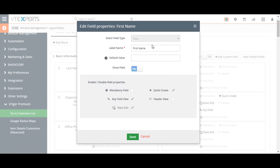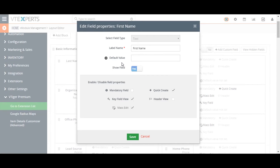The field property icon allows you to do the following: the Mandatory Field checkbox makes this field a required field in order to create a record. The Show Field option determines whether a field is shown or hidden from the view.